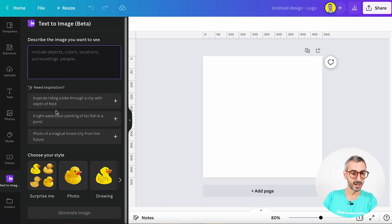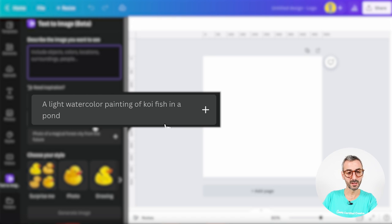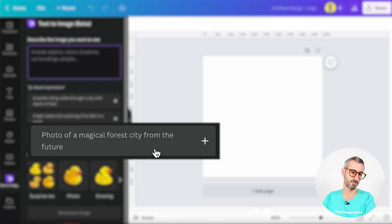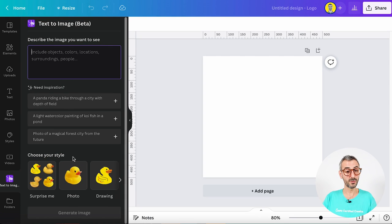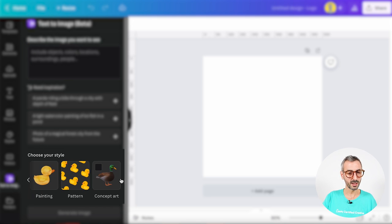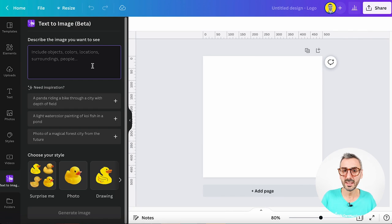That's pretty cool and pretty trendy at the moment. I love that Canva integrates this technology into their product. We have some suggestions by Canva: a panda riding a bike through a city with depth of field, a light watercolor painting of a koi fish in a pond, a photo of a magical forest city from the future. Canva also gives us a choice between different styles: photo, drawing, 3D, painting, pattern, or concept art. The first button is 'surprise me' — basically random.